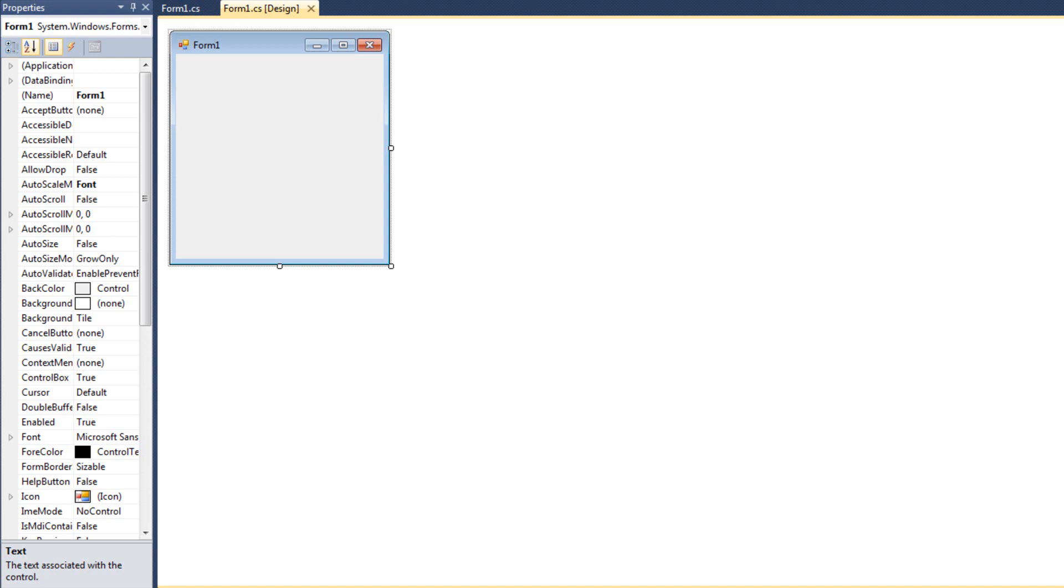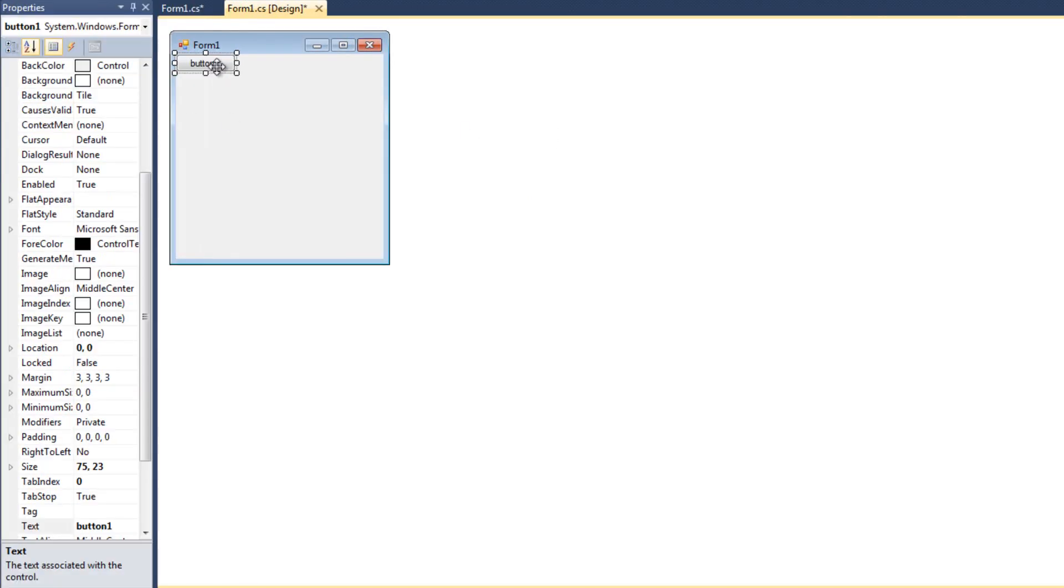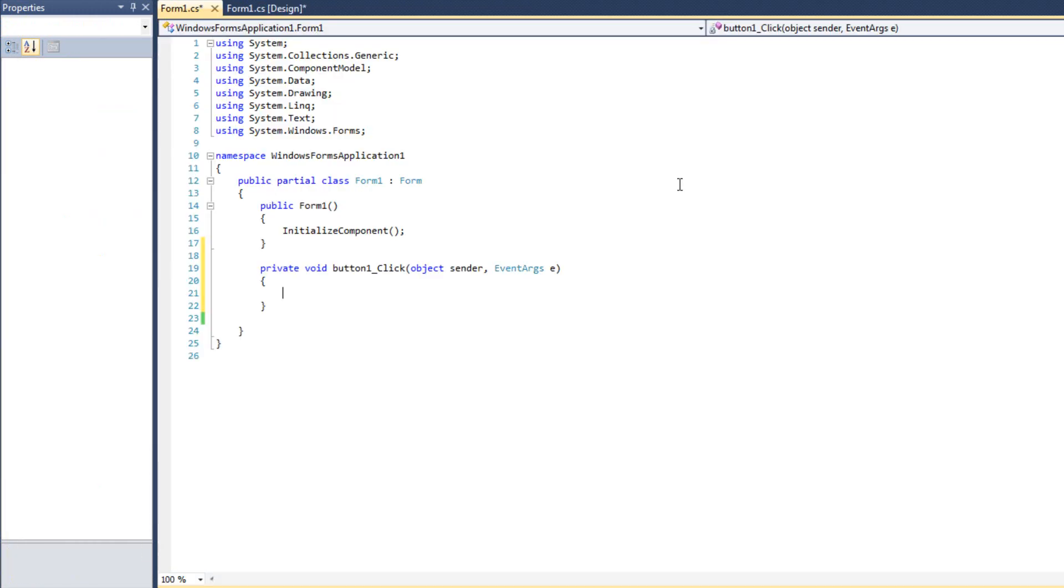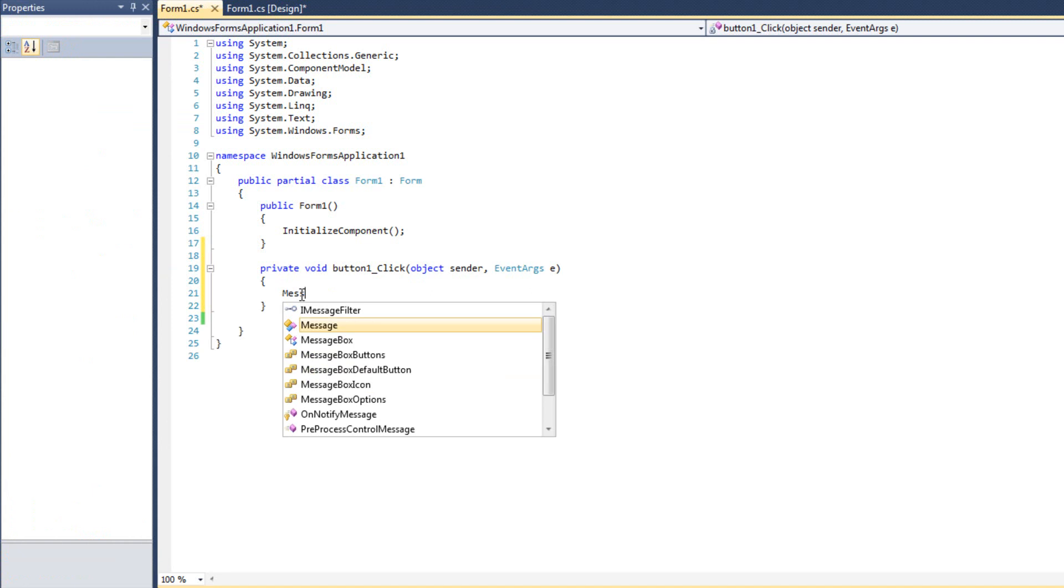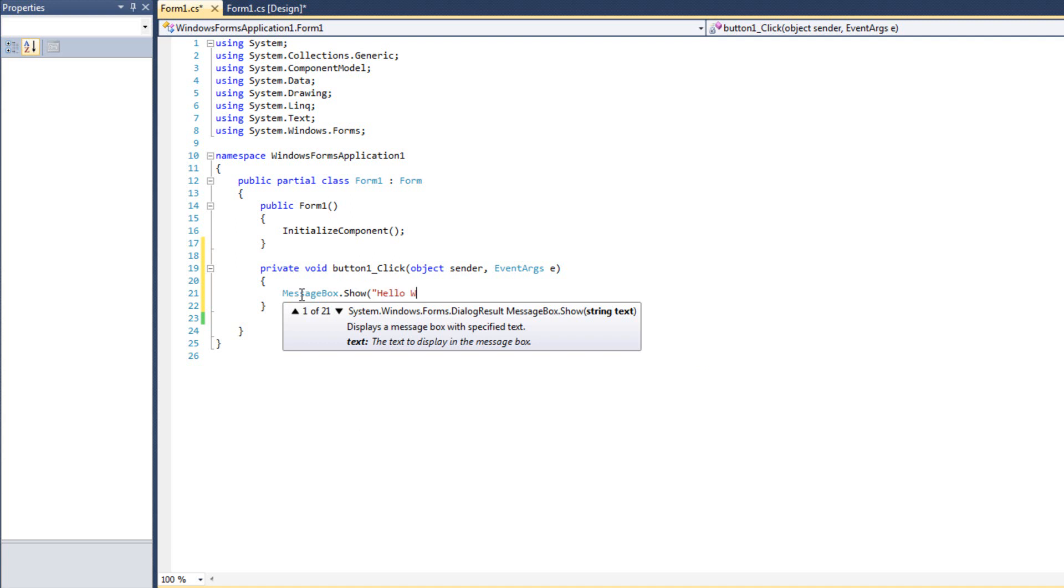The first Dialogue we're going to look at is called the Message Box Dialogue. It's been a pain for me to refrain from using it in my previous videos because I wanted to wait until we got to Dialogues. I'm going to add a button to my form, generate a click event, and say MessageBox.Show. Inside here I'm going to say Hello World.